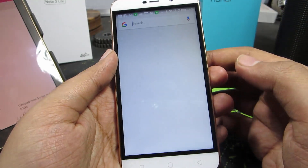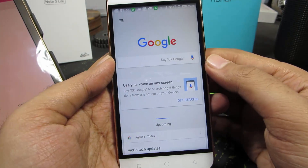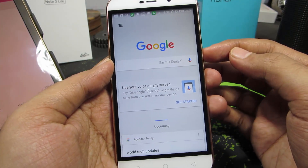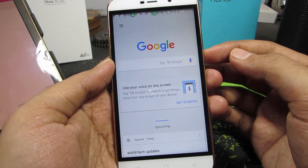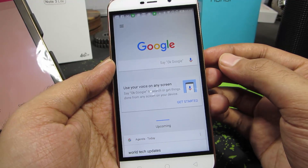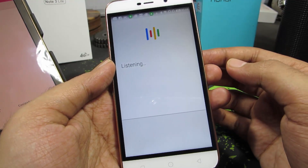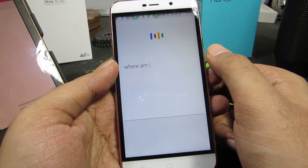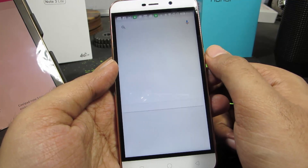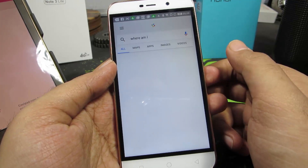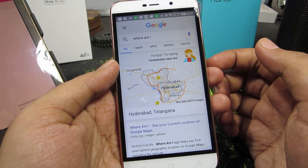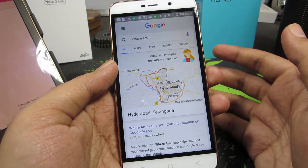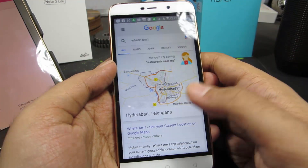So guys, let's open up the Google app. Once we have opened the Google application, when I say 'Ok Google' — Ok Google, where am I? — whenever I say that phrase, it will open up a small window and listen to what I say and give me an answer.